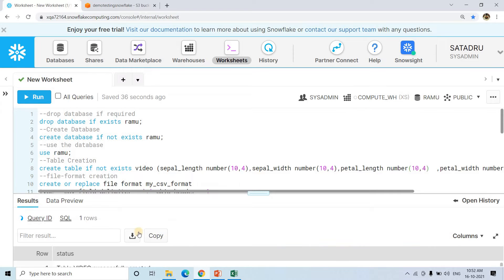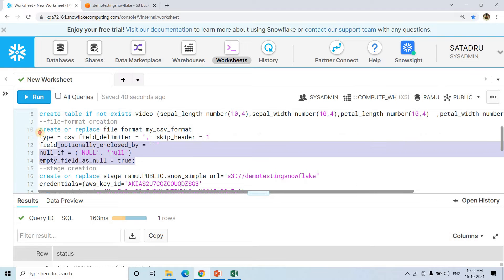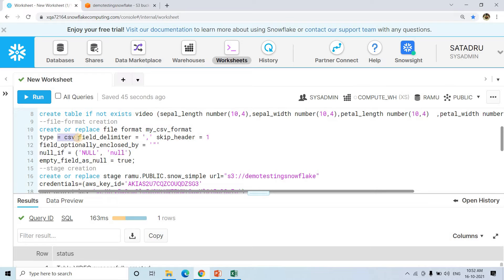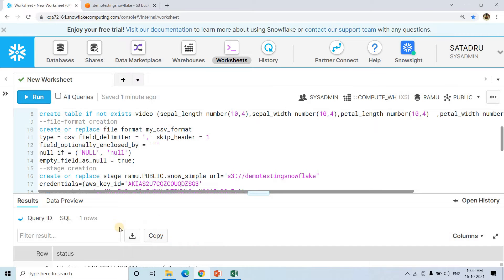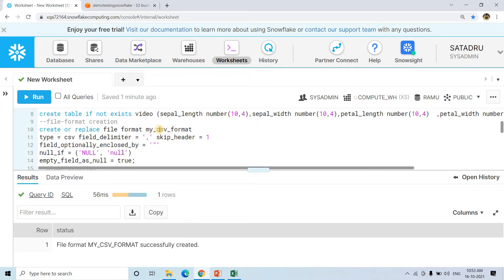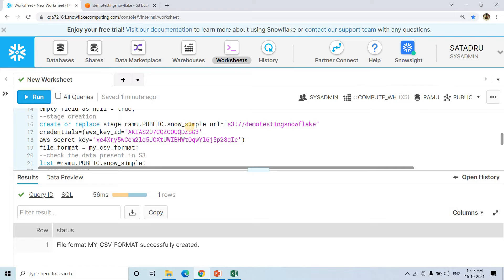The table 'video' is successfully created. Now here we are creating the file format, specifying type as CSV, field delimiter as comma since this is a comma-separated values file, and skip_header as 1 because our data has a header row in the first row. The file format is successfully created. Next, we are creating the external stage. We execute 'CREATE OR REPLACE STAGE snow_simple', specifying the URL as 's3://demo-testing-snowflake', and in credentials we provide the AWS key ID and AWS secret key for that AWS account.